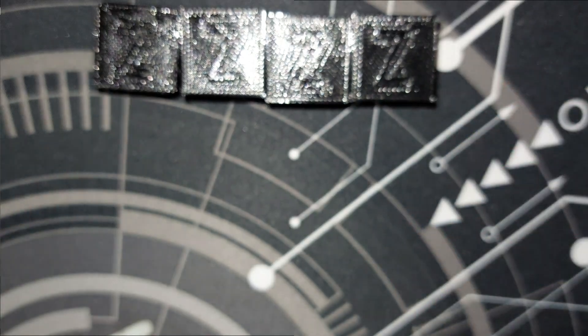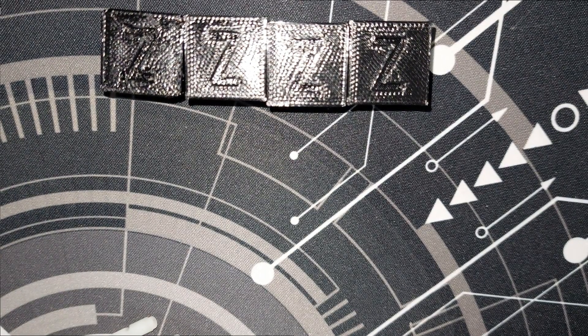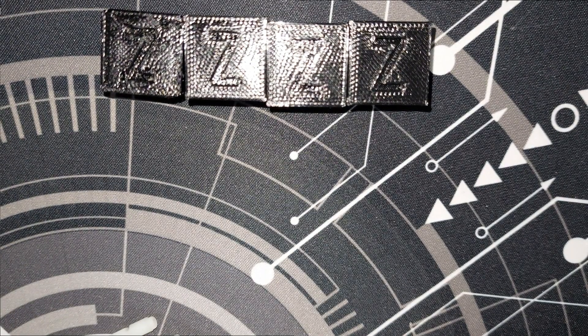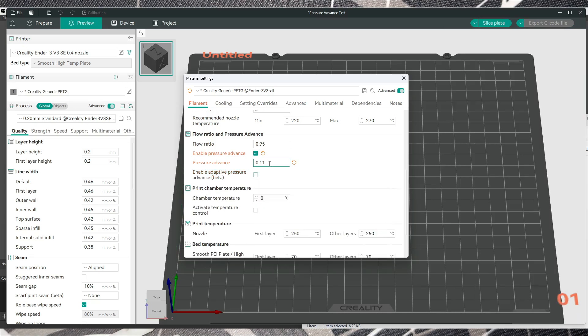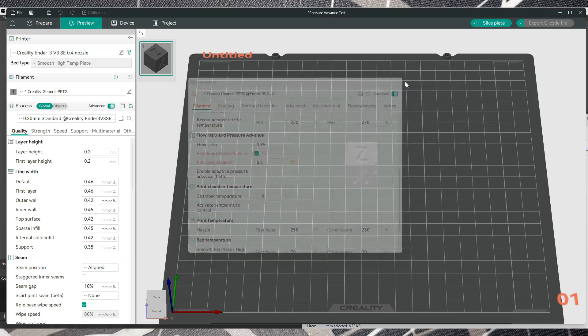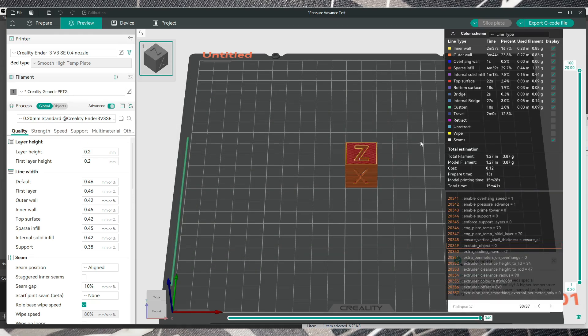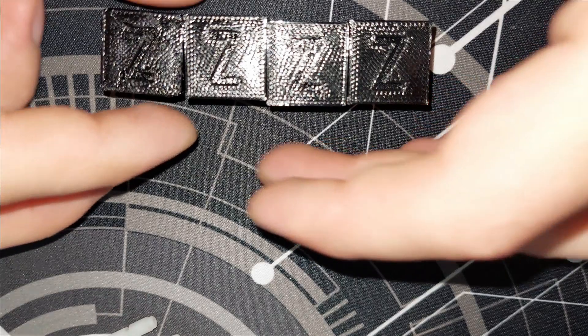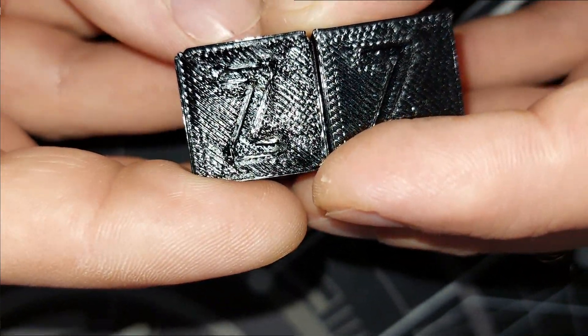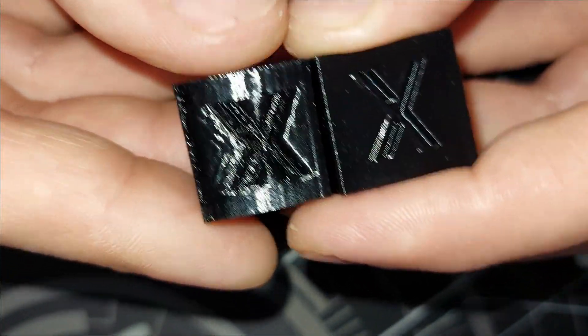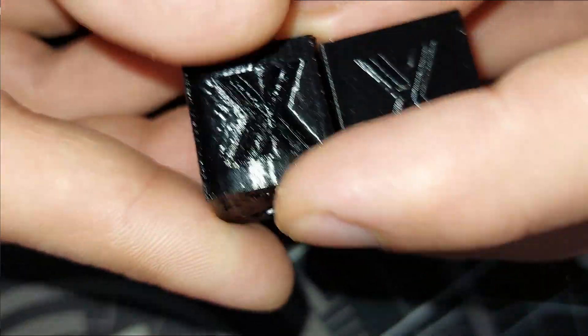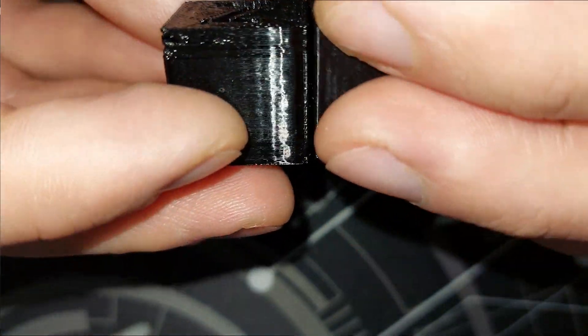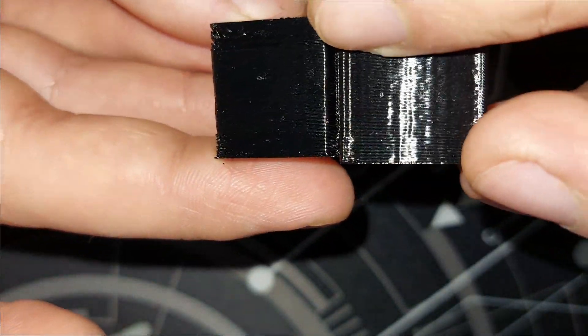And then the last test that I did is with 0.4 here, what I thought was better at the beginning. Slice it again and print it, and this is the result. The result is way worse, so 0.4 is not something to go with.